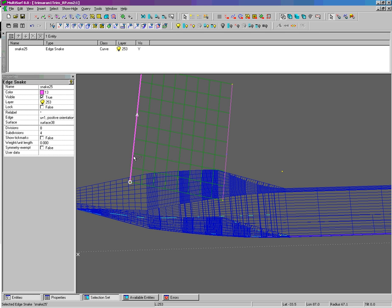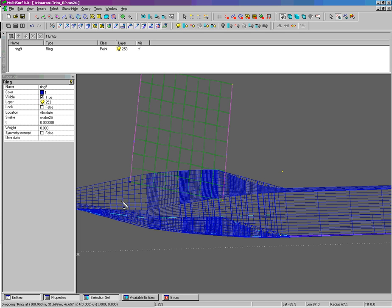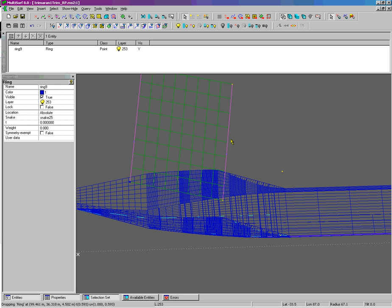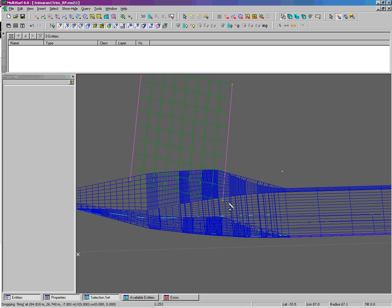I'm going to create rings at the ends of my edge snakes using click points.